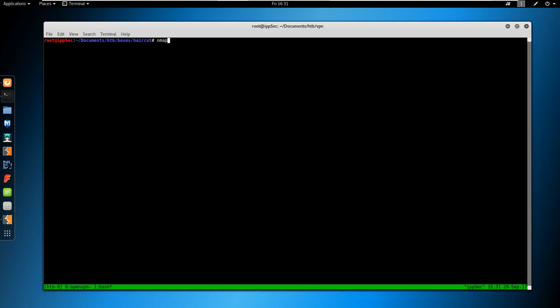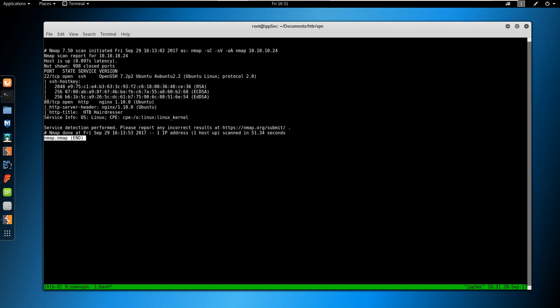So you know the drill by now. We NMAP it first, so NMAP -sC SafeScripts, -sV Enumerate Version, -oA Output All Formats, and the IP address, which is 10.10.10.24. Looking at the output, we do see it only listening on two ports, that is 22 for SSH and 80 for HTTP.